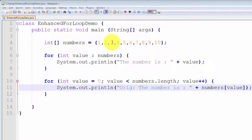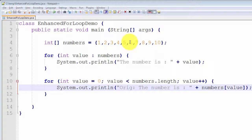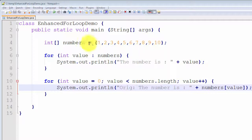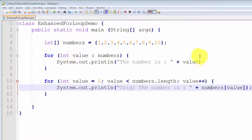If we want to start at the third, fourth, or fifth element, we must use the original for loop. If we want to stop at the seventh or eighth element, or process every second or third element rather than sequentially one at a time, we must use the original for loop. The only time we can use the enhanced for loop is when processing from the first to the last element sequentially. That is quite a common scenario, which is why the designers of Java introduced the enhanced for loop in version 5. It's very simple, compact, and easy to read.